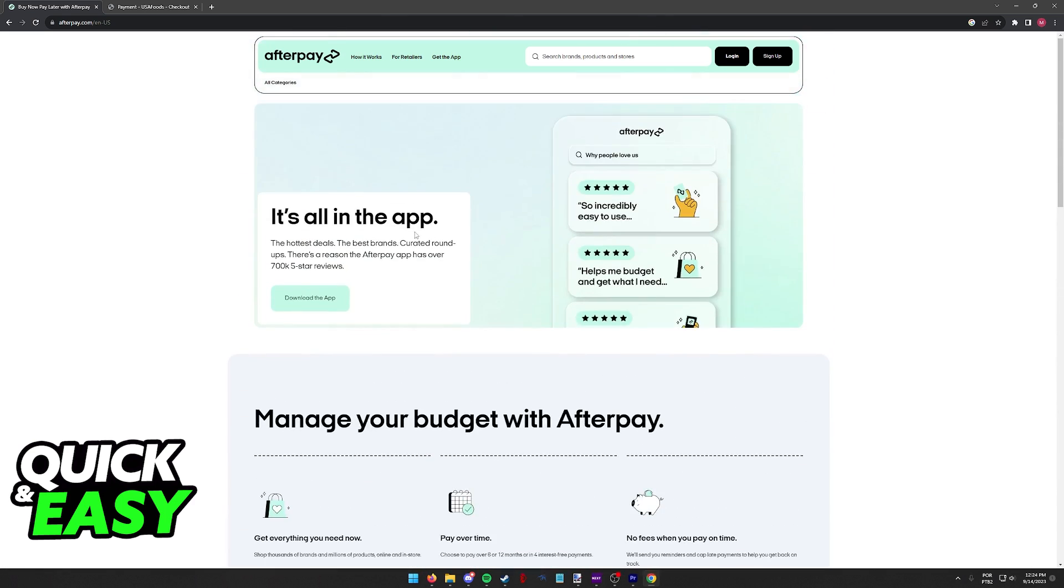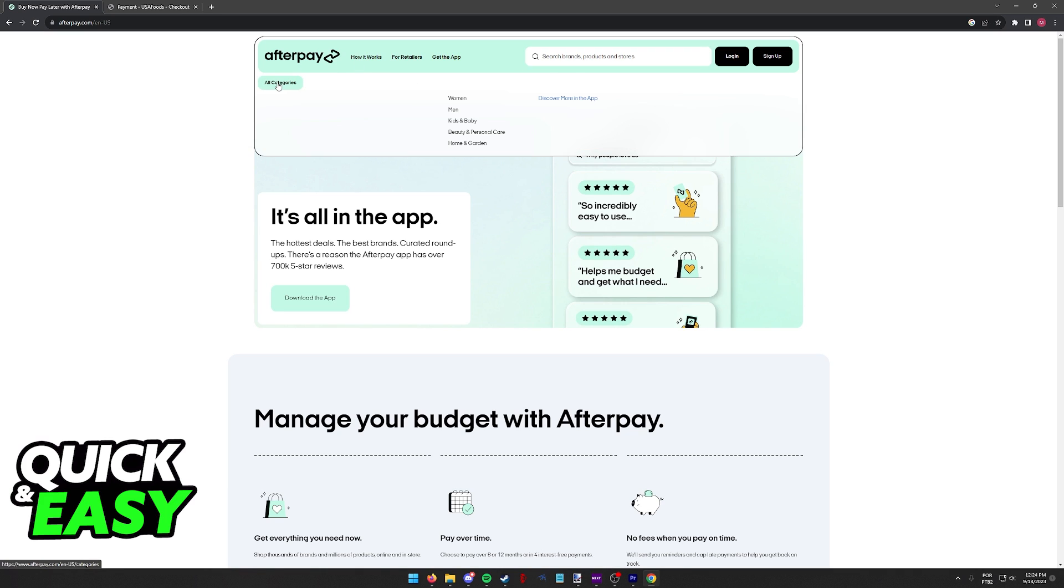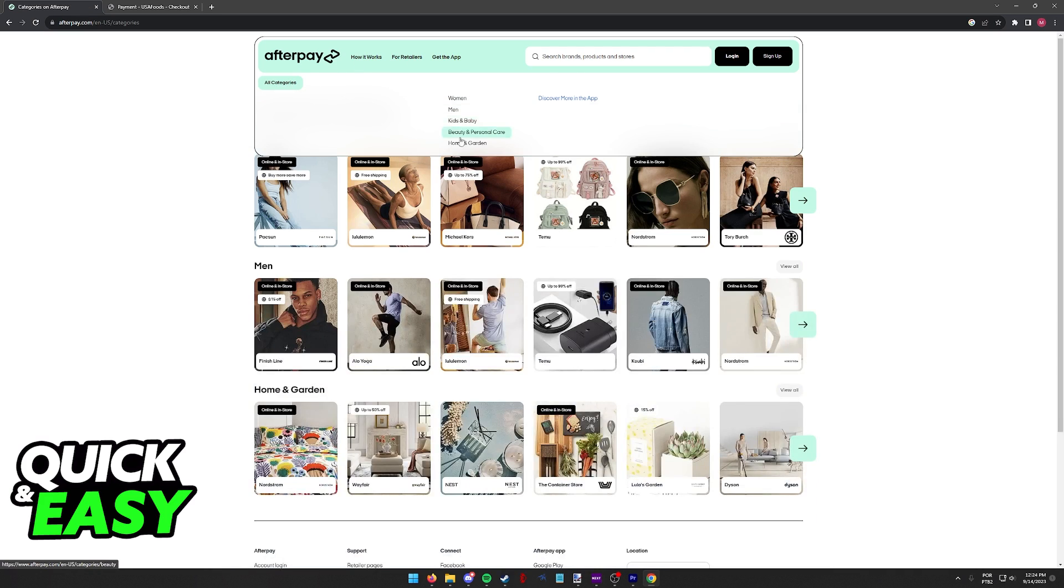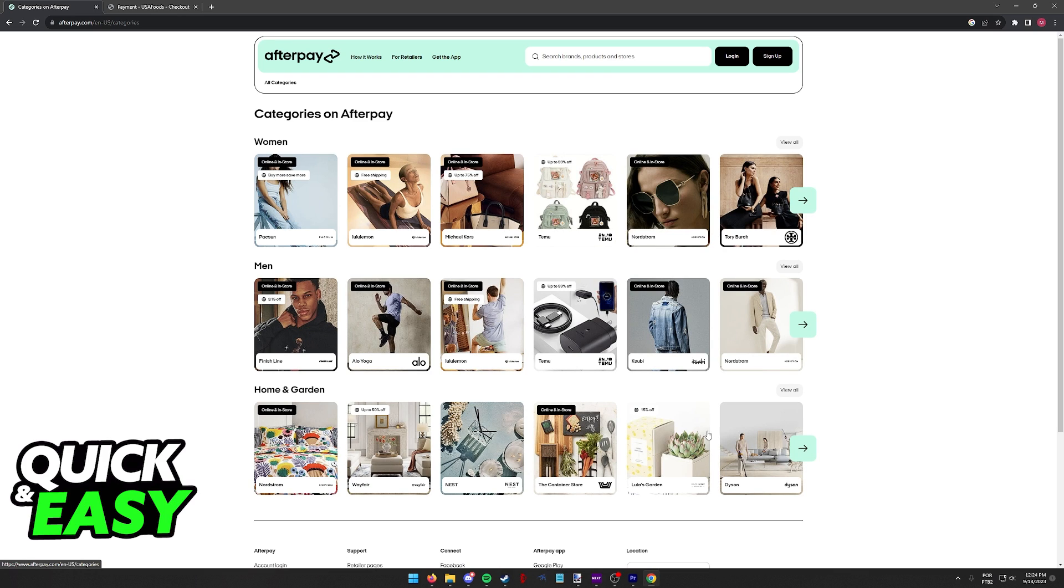I recommend that you go over to the official Afterpay website or the mobile app and you browse through the categories on all the available stores.